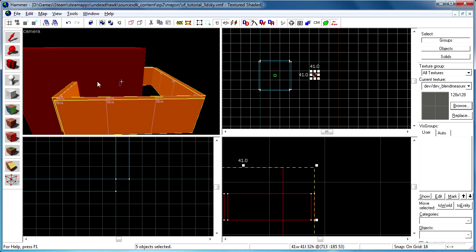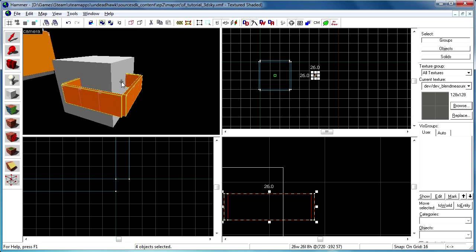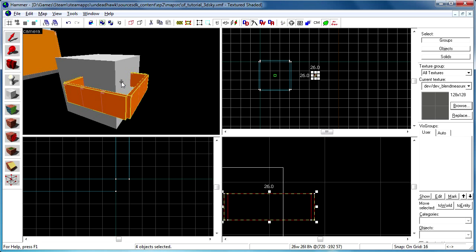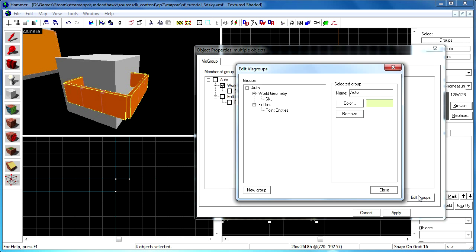Now I'm going to put all this into a vis group so we can hide it and show it as we want to because we don't want this to be rendered in the 3D skybox. So I select all the walls. I press Alt-Enter to get this up. You can see that it's in the world geometry vis group there right now.